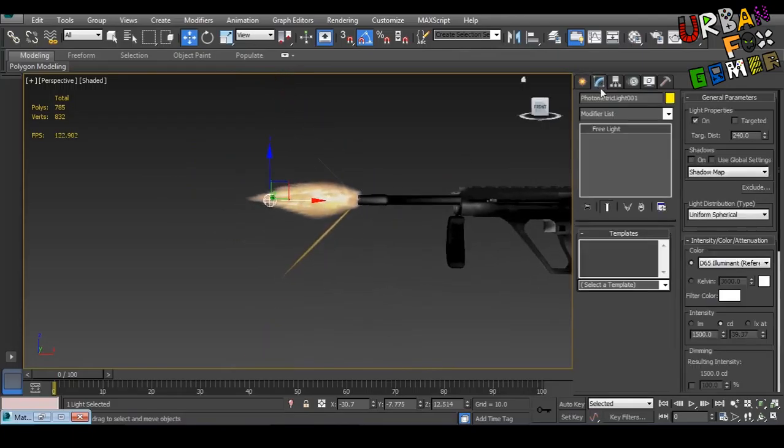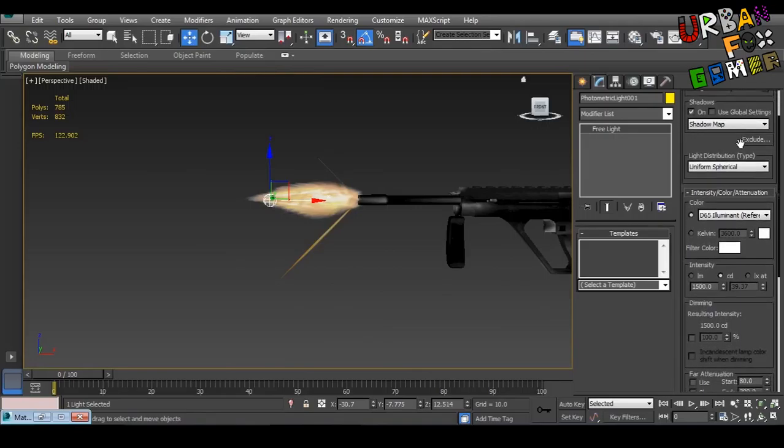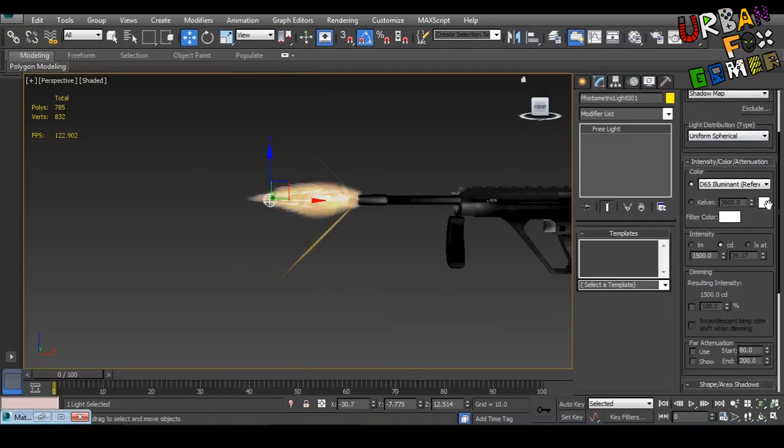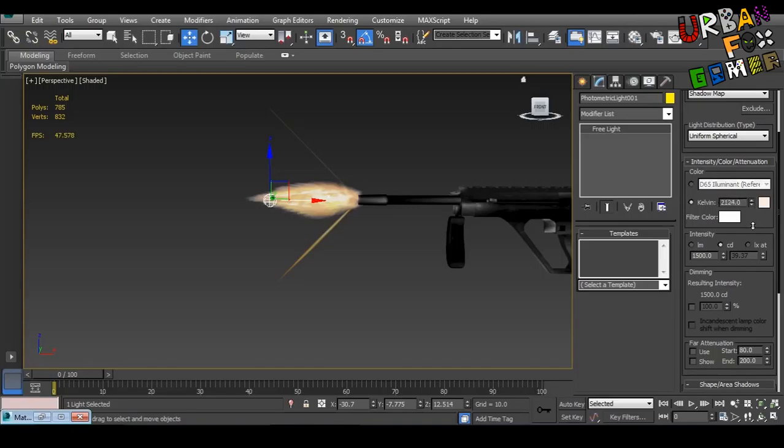And let's change this, shadows on, uniform spherical. I think we need to change this to Kelvin. 2.5 is yellow if I'm correct. 2,000.